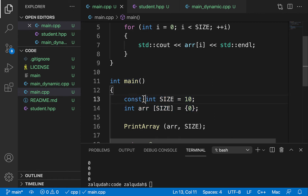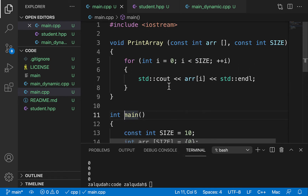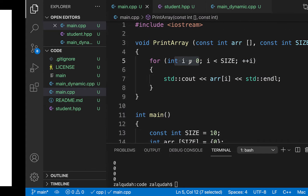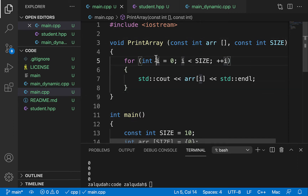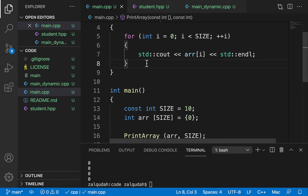These variables are created as local variables for main — variables declared this way are local within their scope. Similarly, printArray has its arguments and local variable, all local to printArray. All of these local variables are created on the runtime stack. One important feature of variables created on the runtime stack is that they're automatically managed — as soon as you get out of scope, these variables are cleaned up automatically.